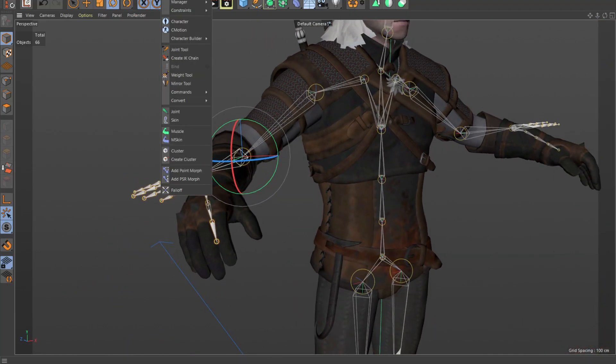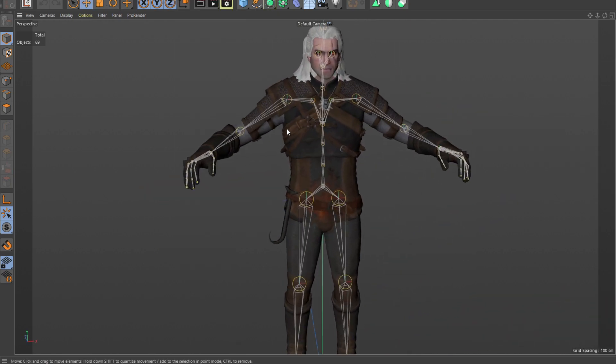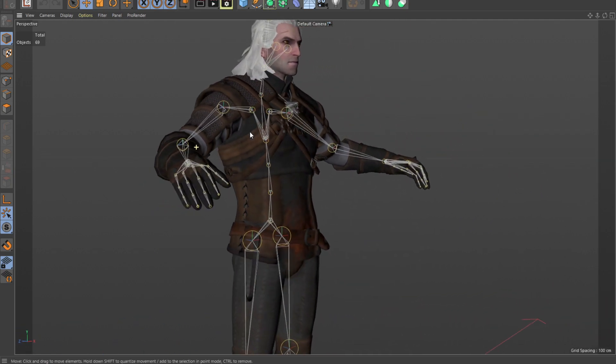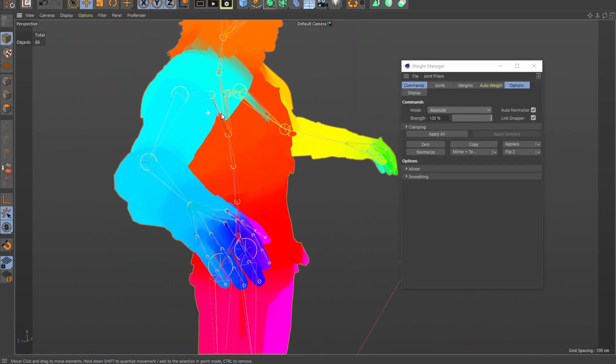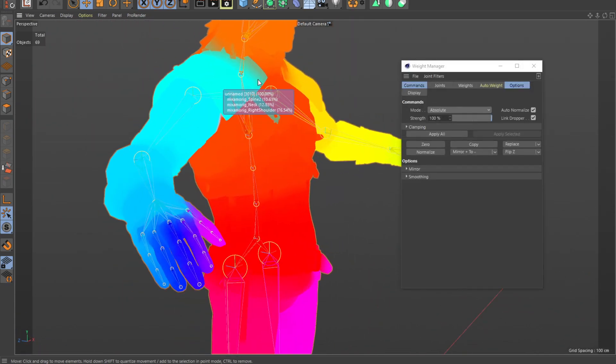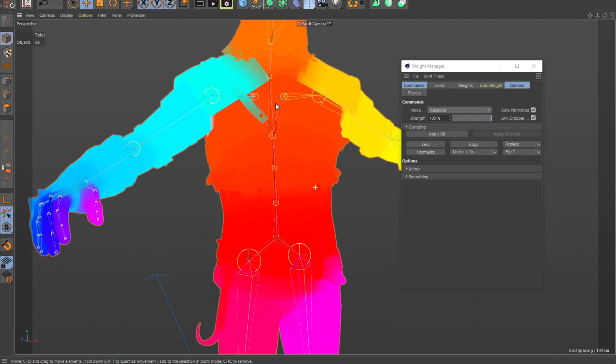You're going to go into Character, you're going to have to bind it. And this is how it should look like after you bind your bone system. So after you bind it, your character should look something like this.